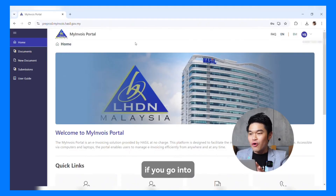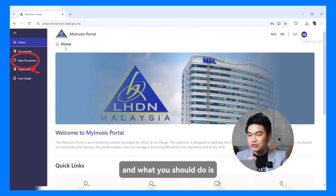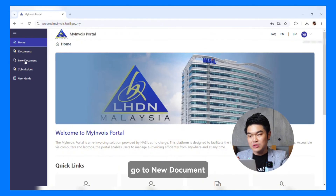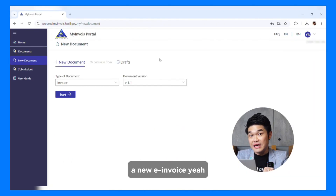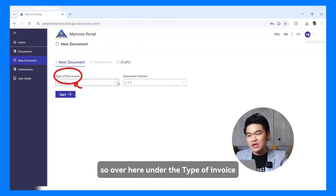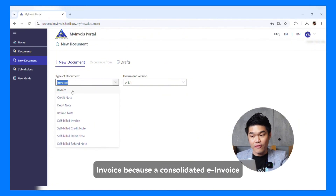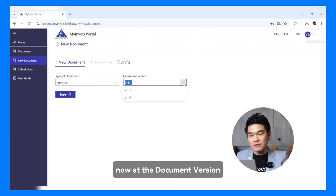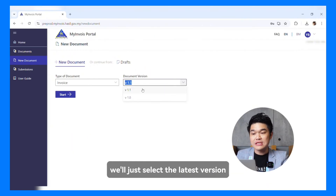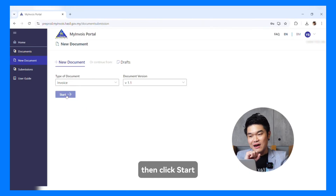First of all, if you go into the MyInvoice portal, this is what you will see. Go to New Document, because you will click New Document to issue a new E-Invoice. Under the type of invoice, you will select Invoice because a Consolidated Invoice is also an Invoice. At the document version, select the latest version, that is version 1.1, then click Start.